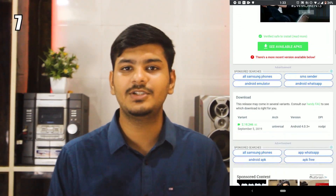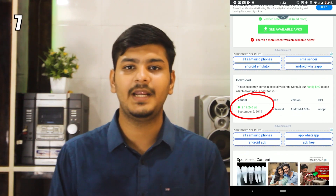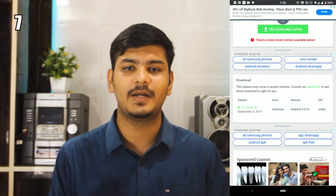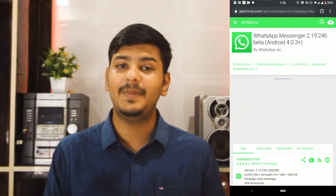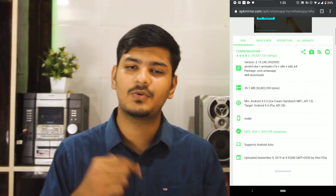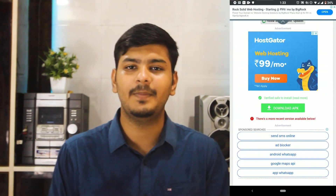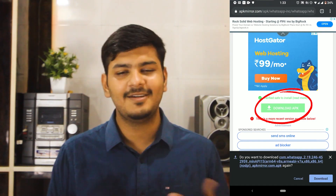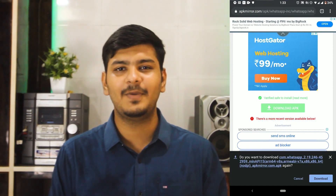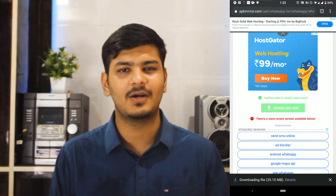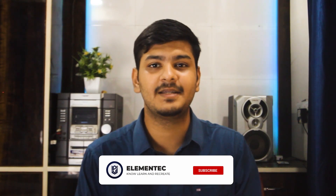Step seven: tap on the latest version number, then scroll down to the Download APK button and tap on it. The APK download will then start. So these are the steps you have to follow to download the WhatsApp beta application.